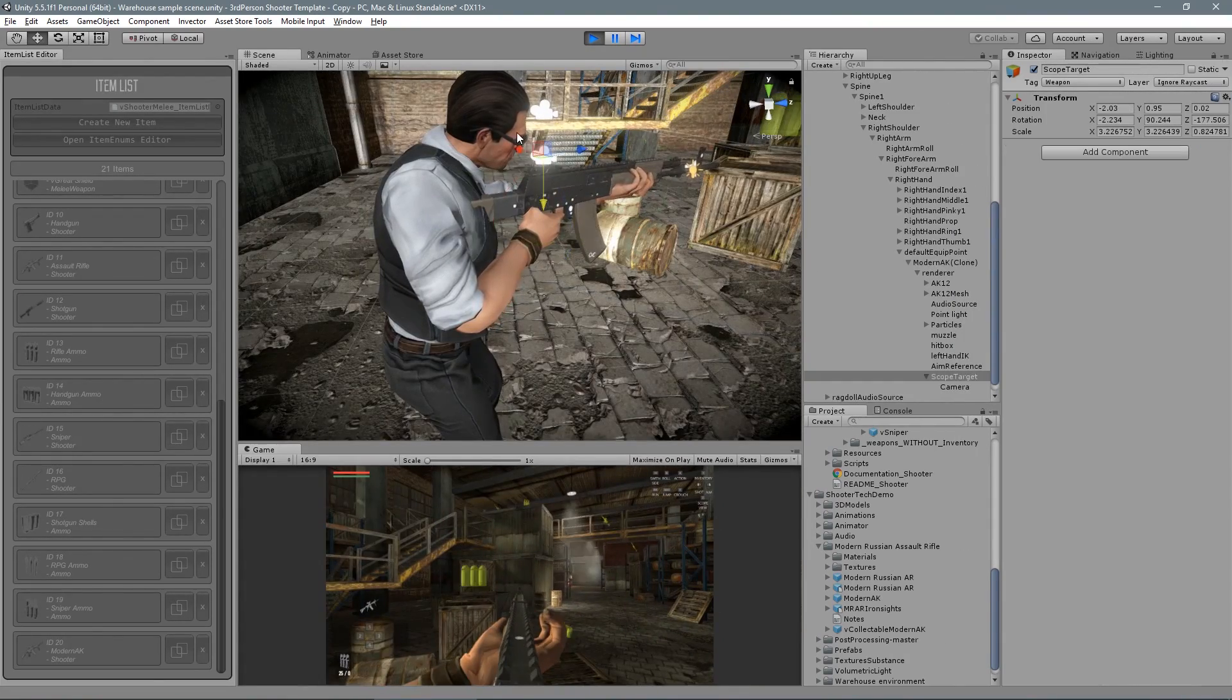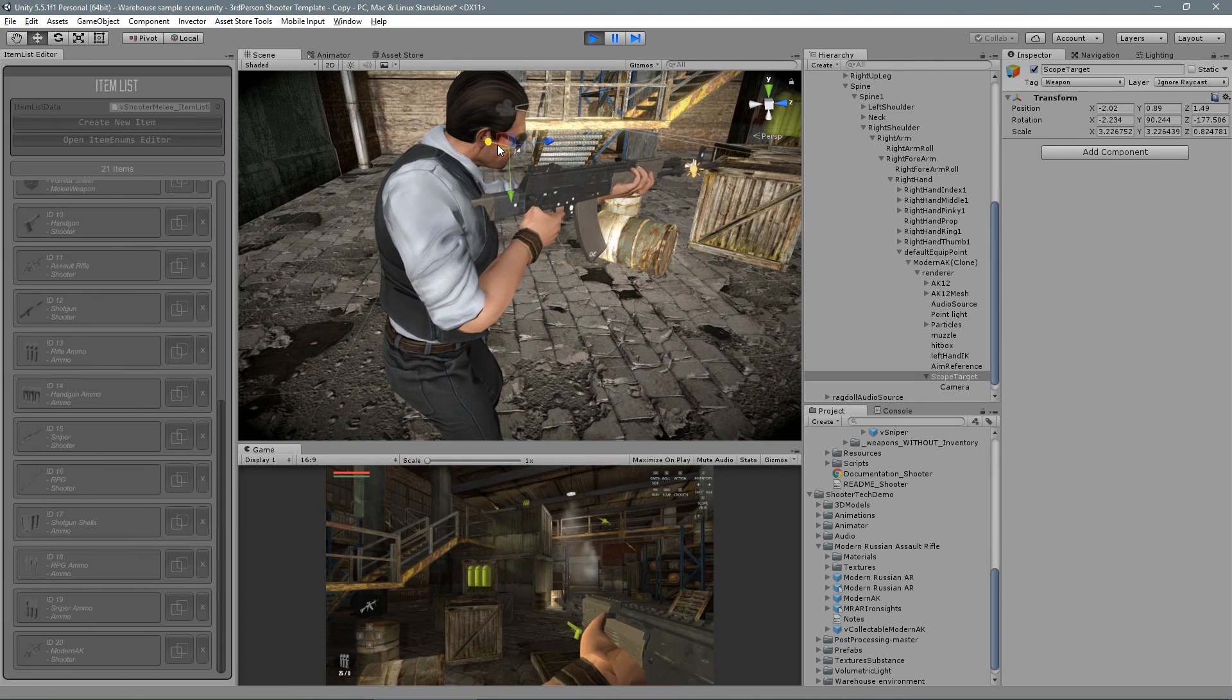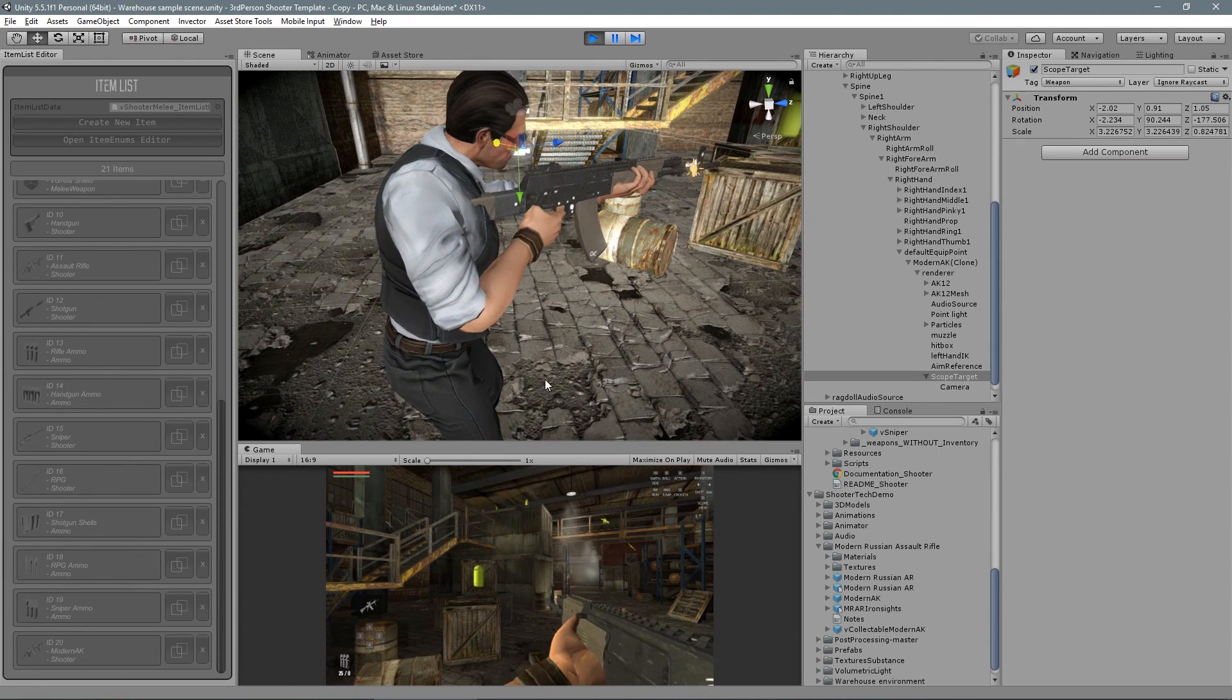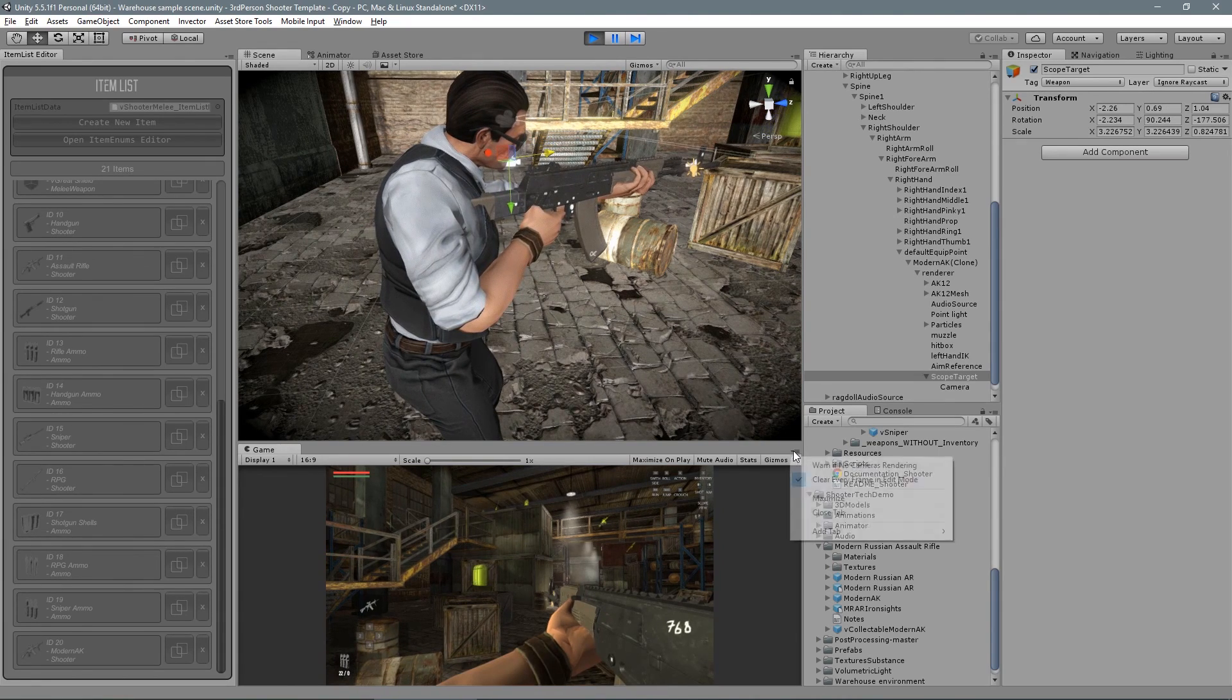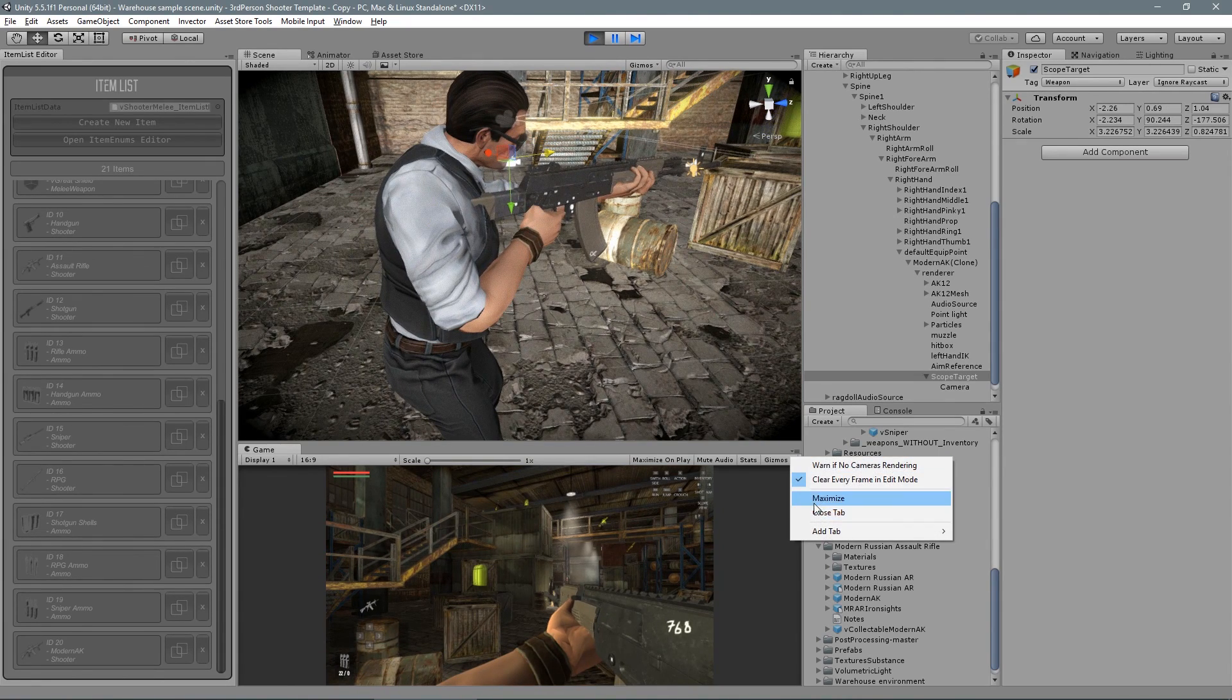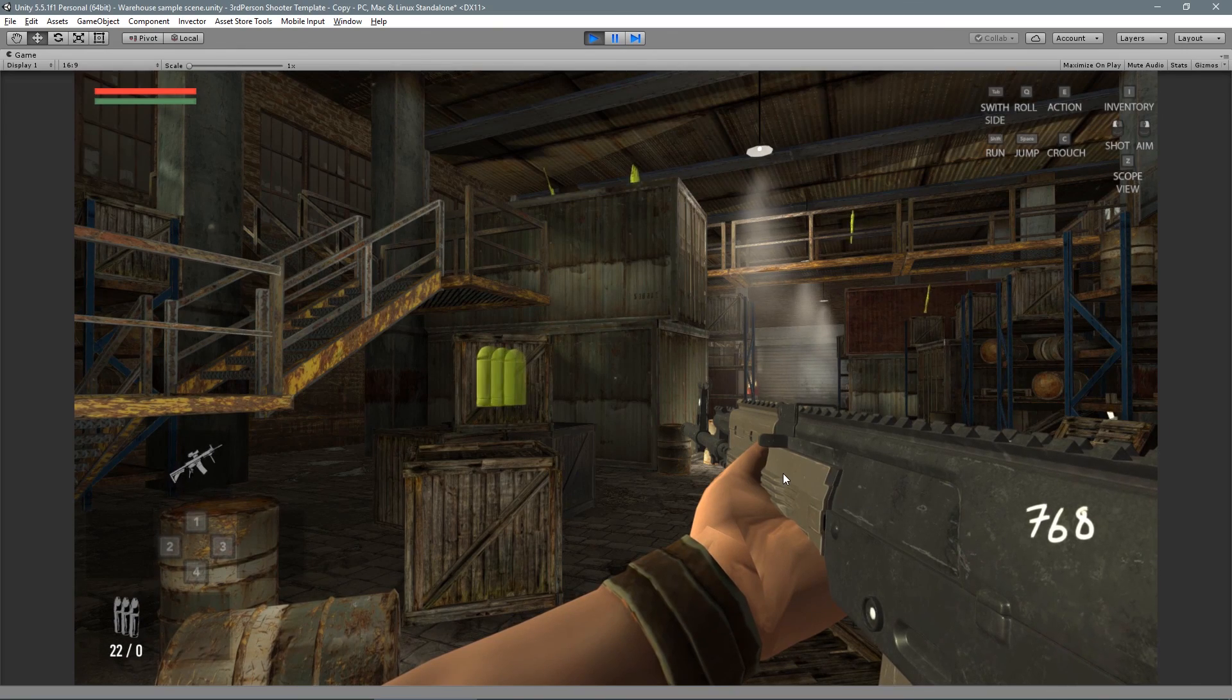And you can change the scope view to simulate, for example, a first-person view. Pretty cool, huh?